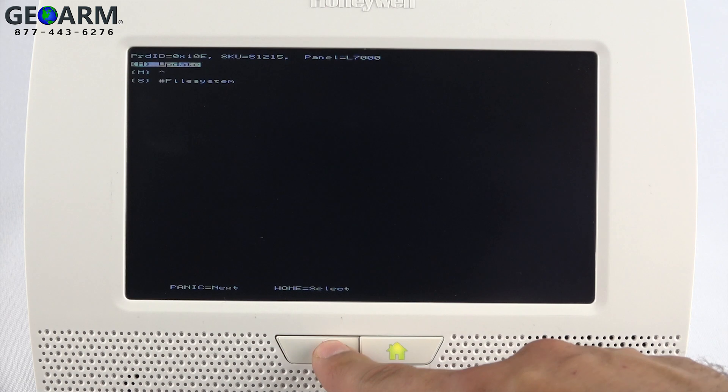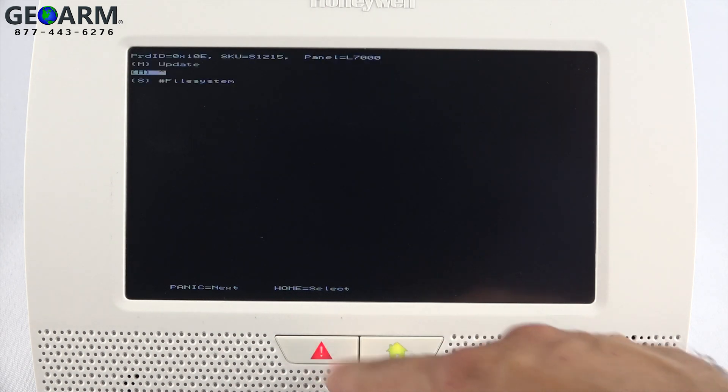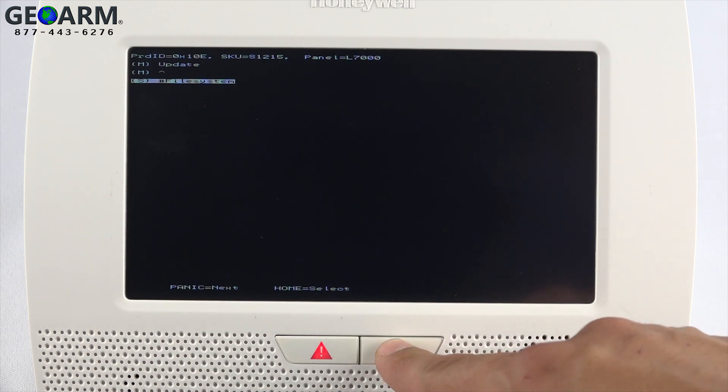Using the panic key again, scroll down and highlight file system, then press the home key to accept.